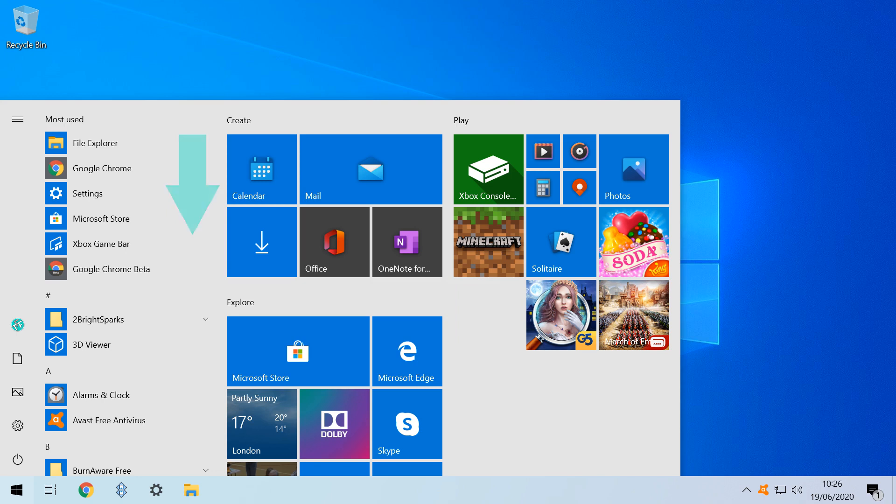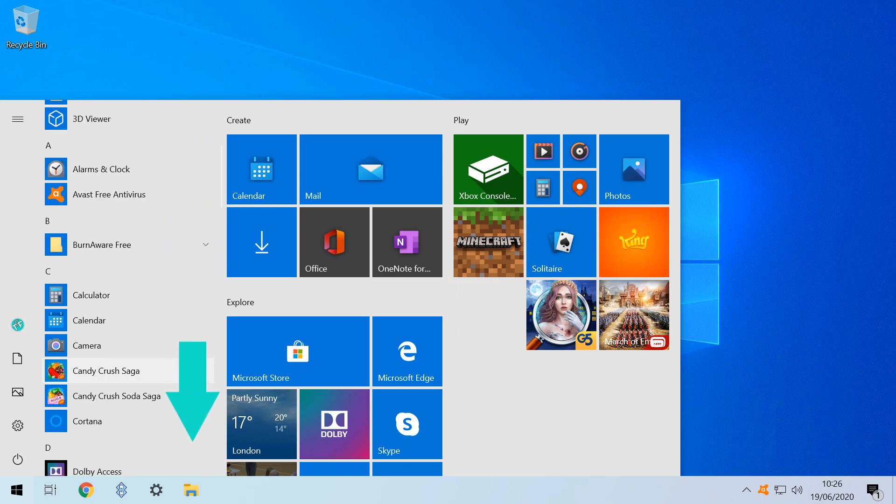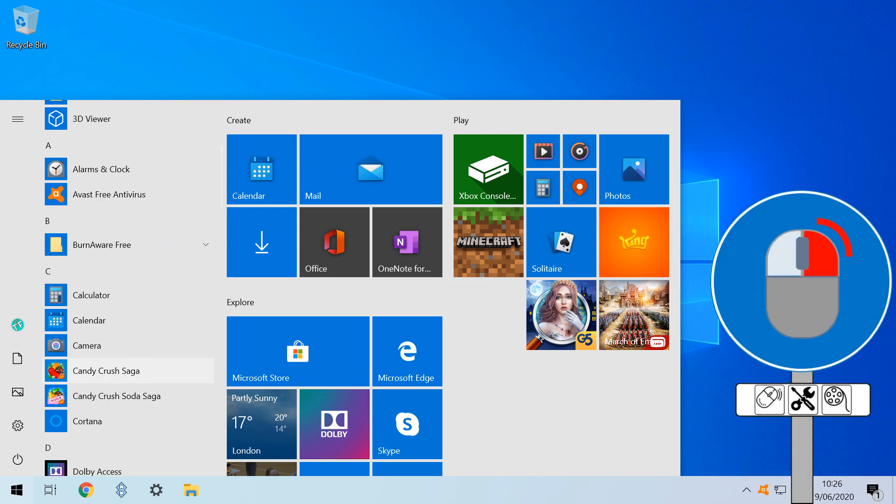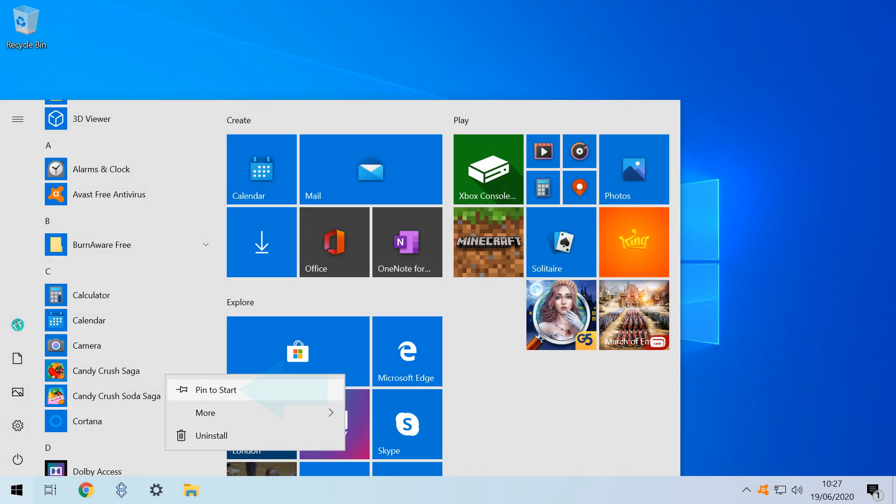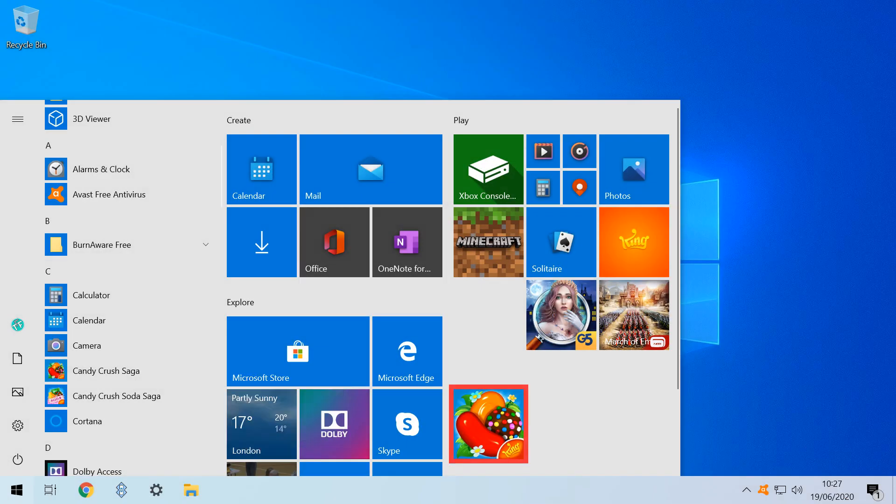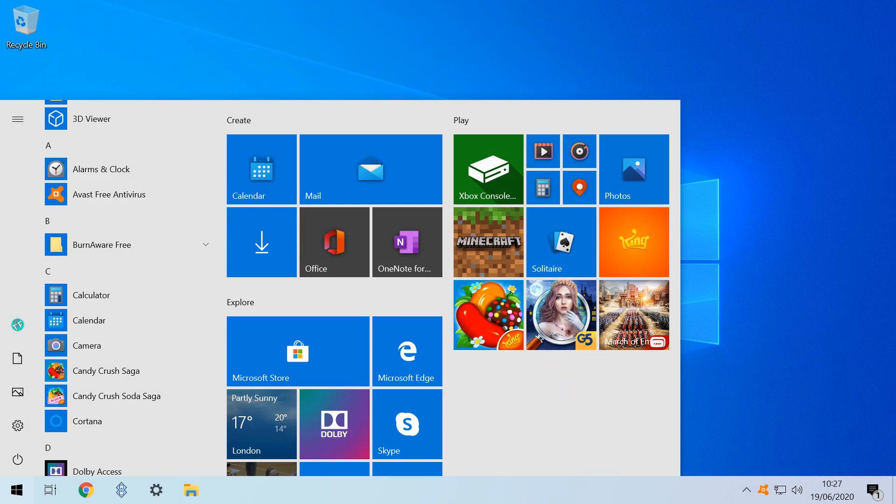To rectify this, we scroll down the apps list on the left, until we see Candy Crush Saga, which we right click. From the menu which appears, we select Pin to start. A tile appears to the right. To return the tile to its original position, we simply click and drag.